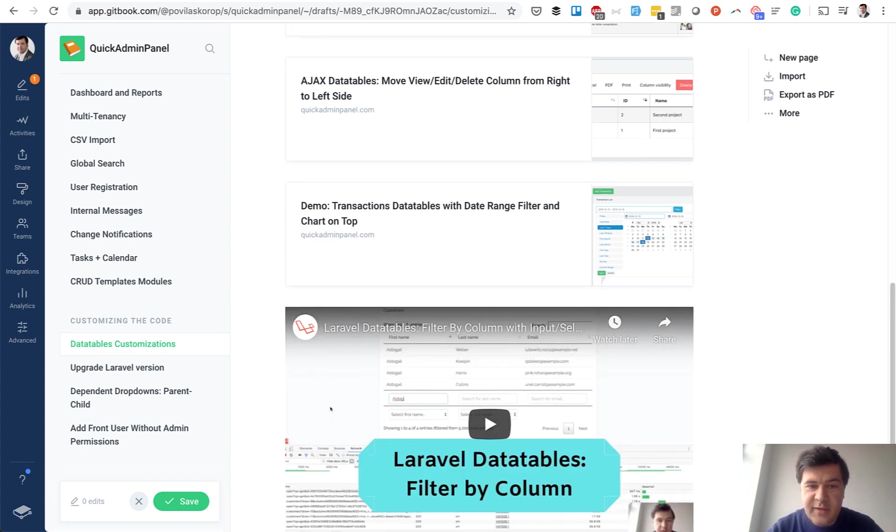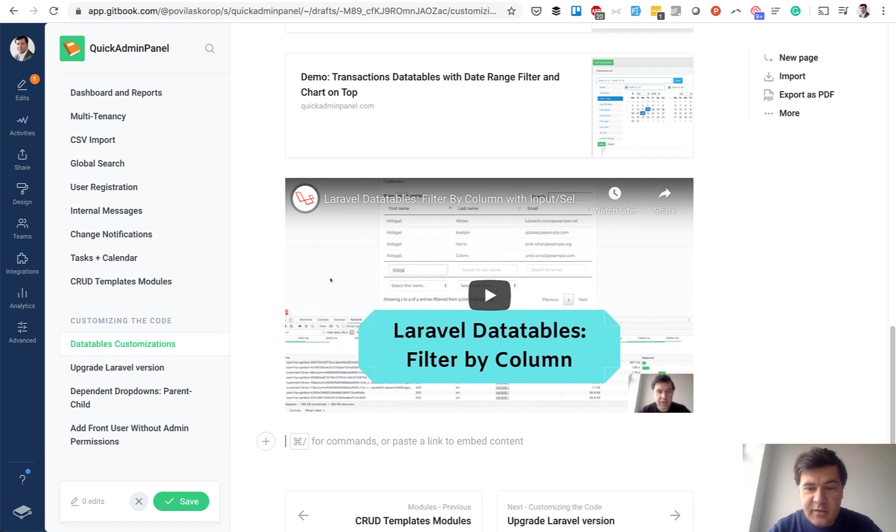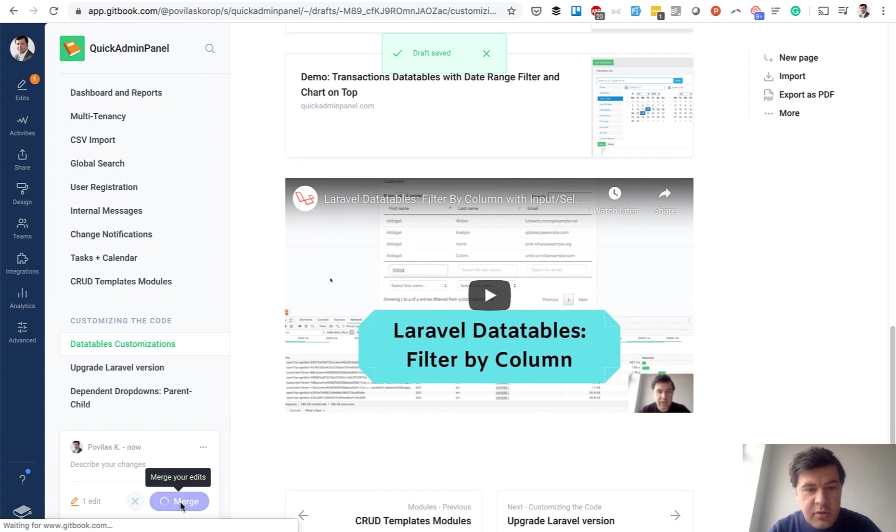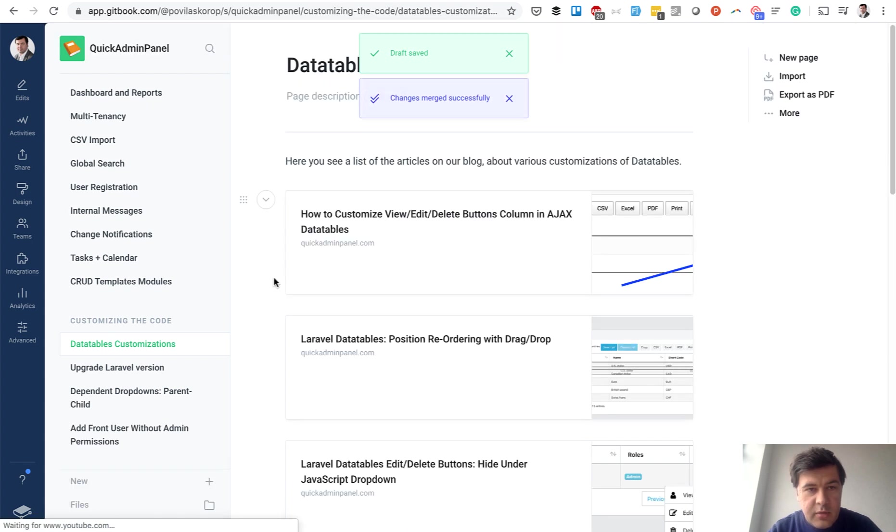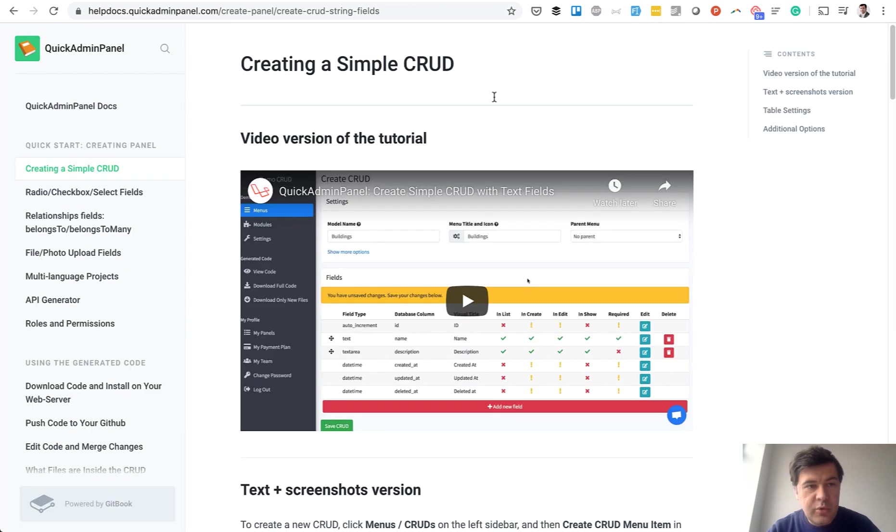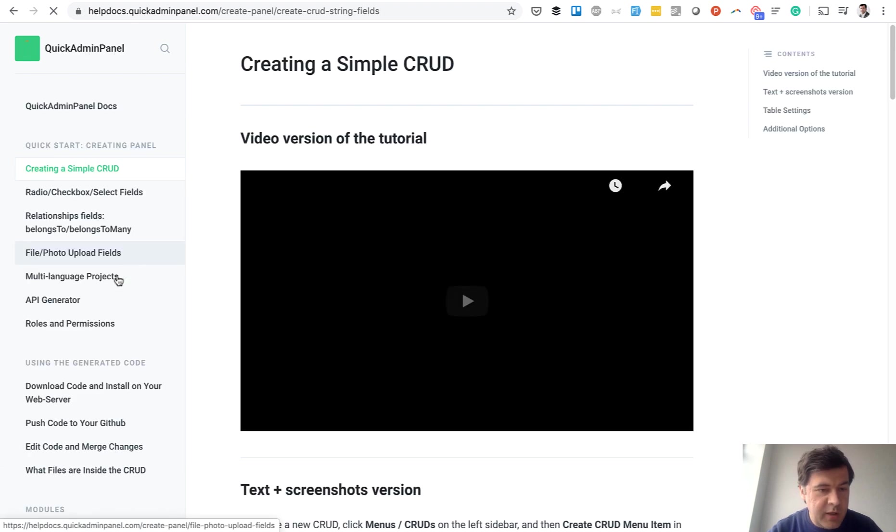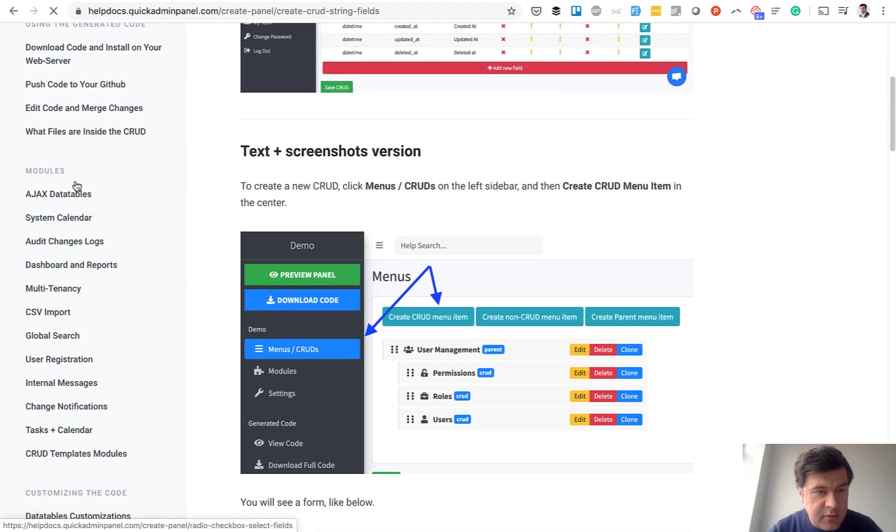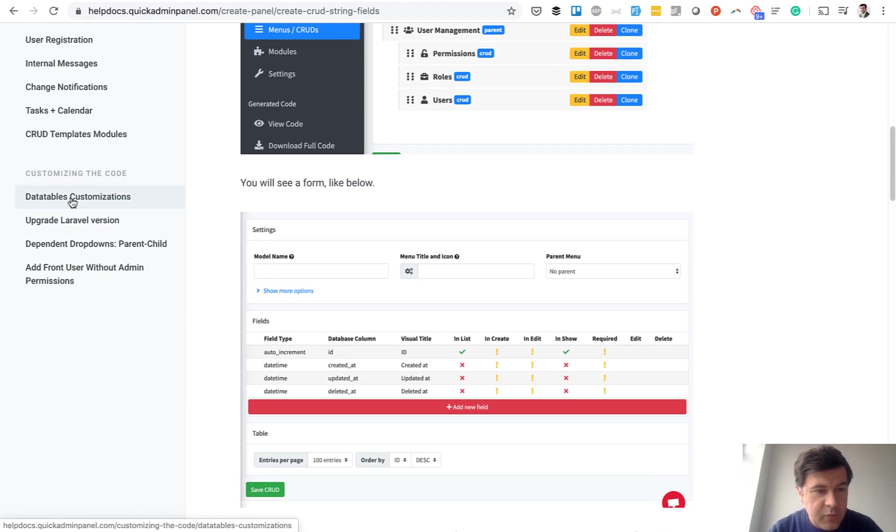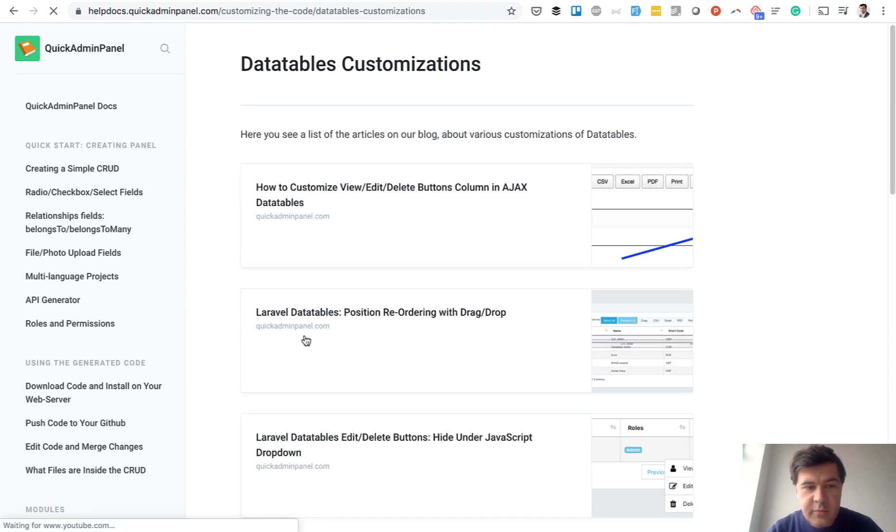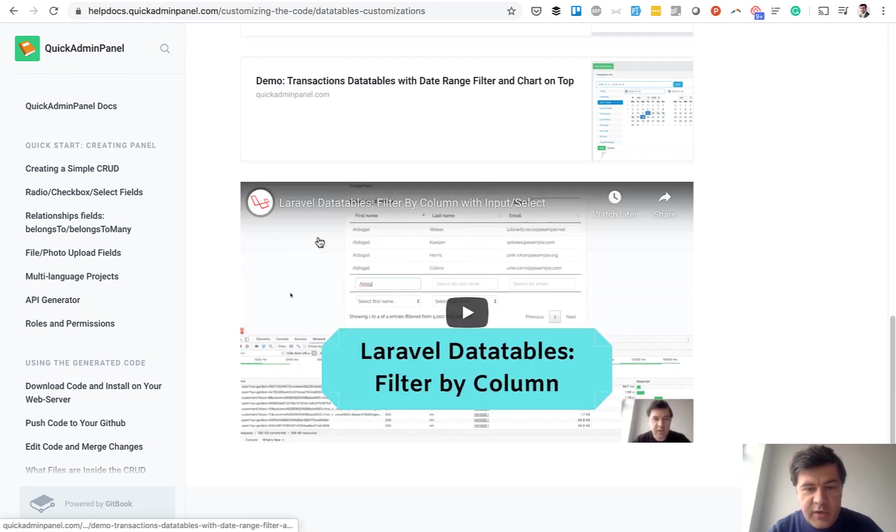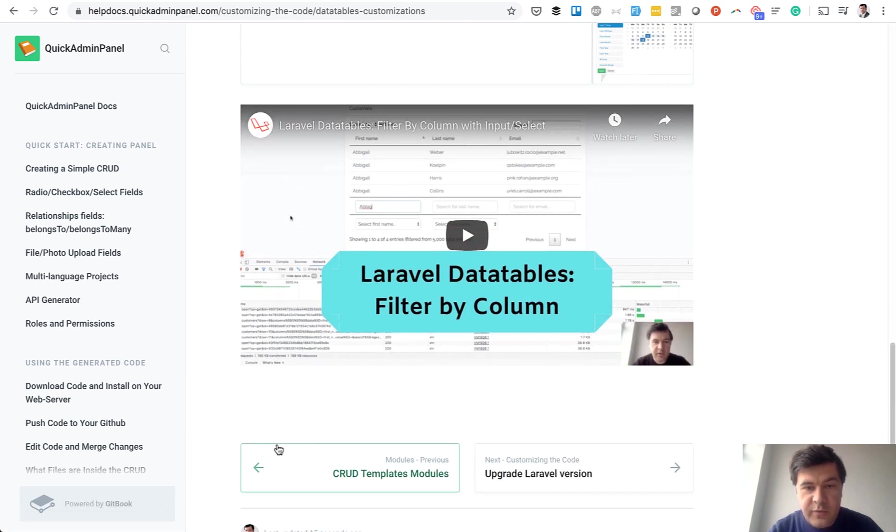It's an embed from YouTube and actually plan to do that anyway. So I click save and click merge. And now if I go to help docs, refresh some page and go to that page data tables customizations. As you can see, this one is present and YouTube video is also present.